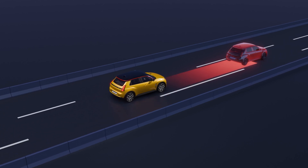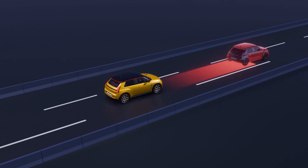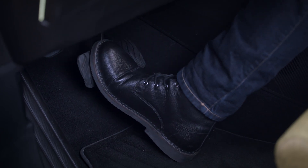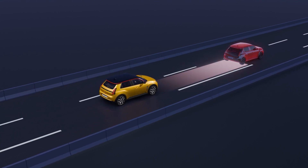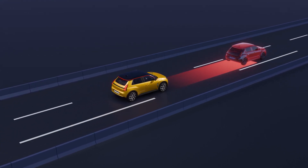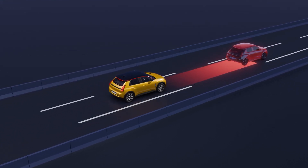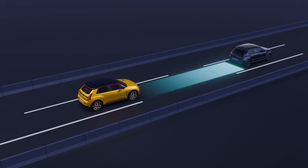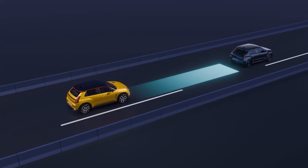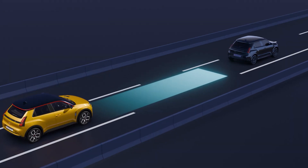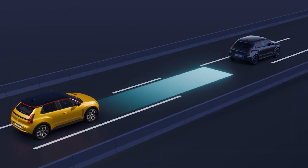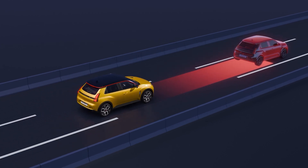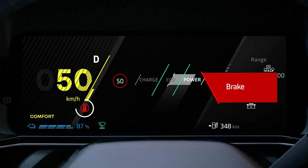You must then take evasive action or apply the brakes. If you brake but the system detects there is still a risk of collision, it will increase the braking force.